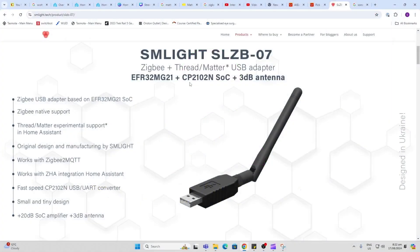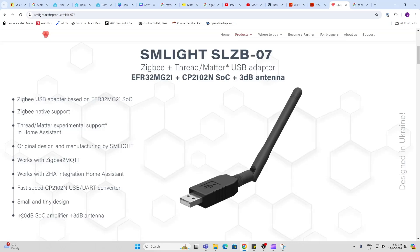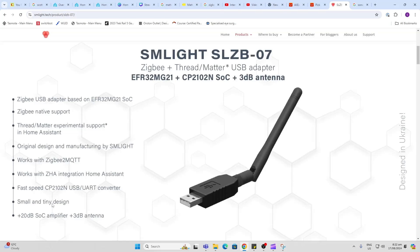Having a look at this device, it's offering Zigbee as well as Thread over Matter in a tiny USB form factor. It is running off the EFR32MG21 system on a chip. It's got a +20 dB amplifier and a +3 dB antenna.